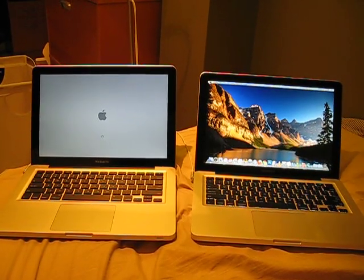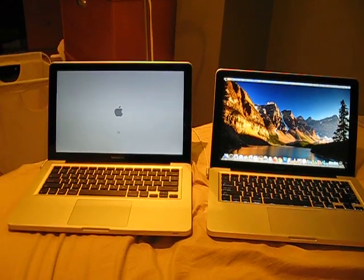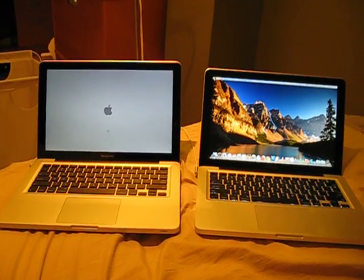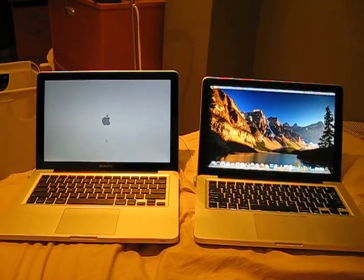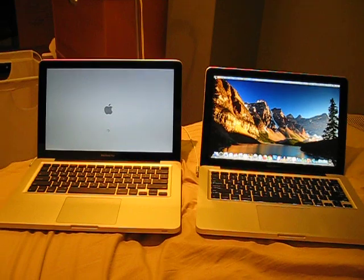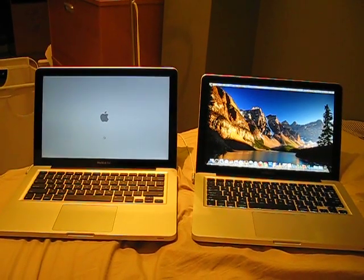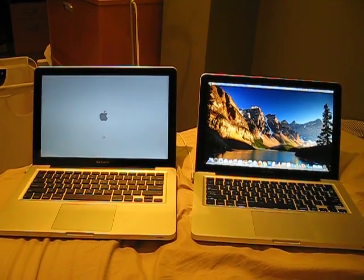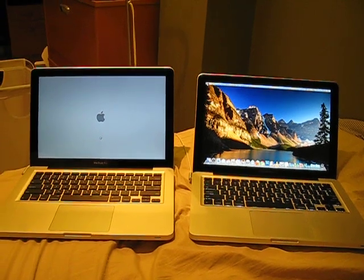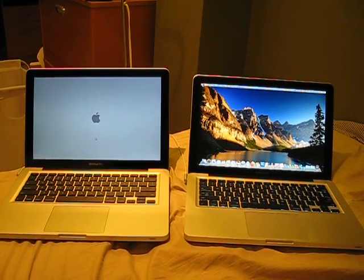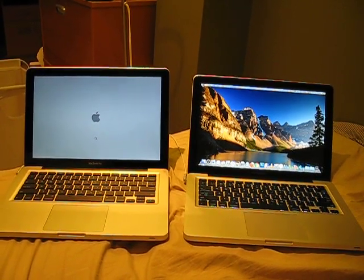And the solid state drive one is done. The solid state drive MacBook is finished booting. The regular MacBook Pro is still loading, still on the loading page.